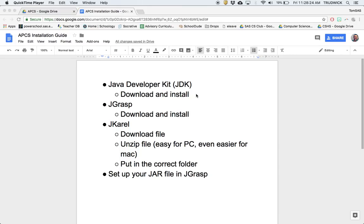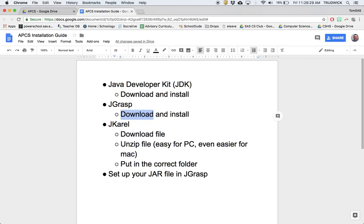Hello, this is Mr. Rudwick. This is the video for how to install Java, JGrasp, and JCarol. I'm going to go through each of those steps. They're all pretty reasonable, but this is just in case you need a reference.